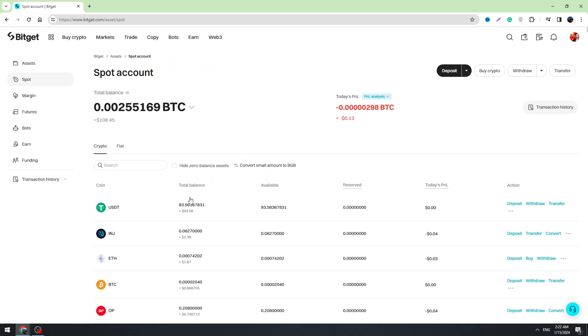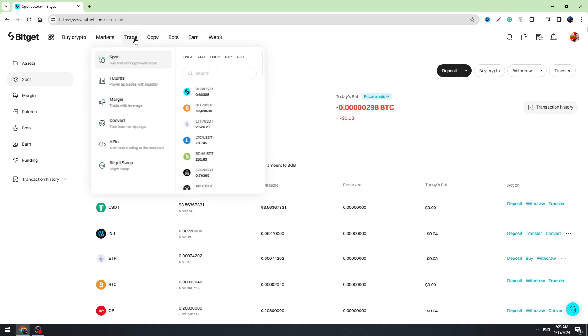And now I'll show you the second method how we can exchange your XRP to USDT on BitChat. Hover the trade button again in the top menu and go to the spot.